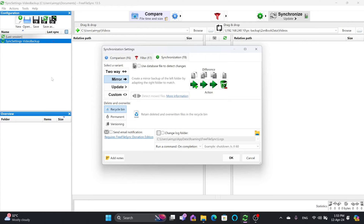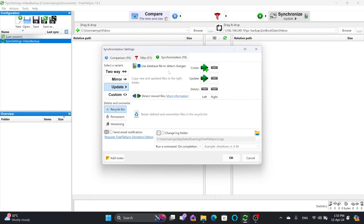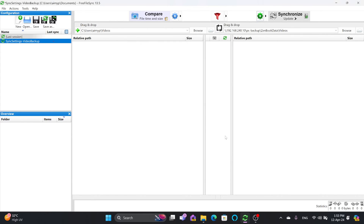Mirror will mirror from left to right; two-way will synchronize in both directions. In this case I will use the update option, which means any new file added or updated will be pushed to the right, but if any file is deleted it won't do anything. Synchronization setting is now complete — I'll press OK.